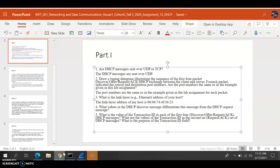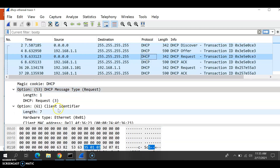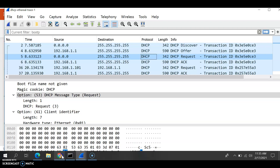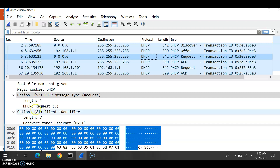What value in the DHCP Discover message is different from the Request message? Looking at Wireshark, when looking at the Discover message, the only difference I see is the message type field. In the Discover, the message type is Discover, and in the Request, the message type is Request. So for the DHCP Discover versus Request, those two differ.